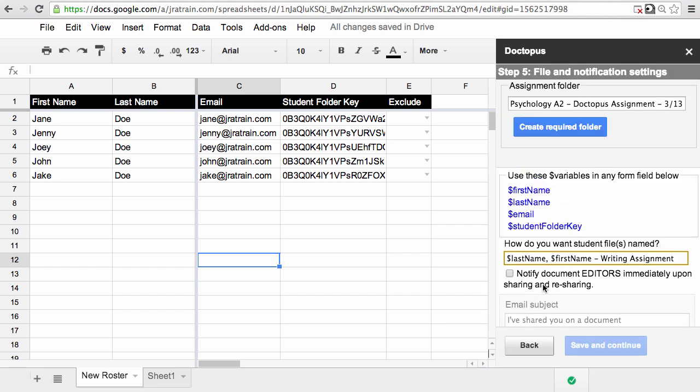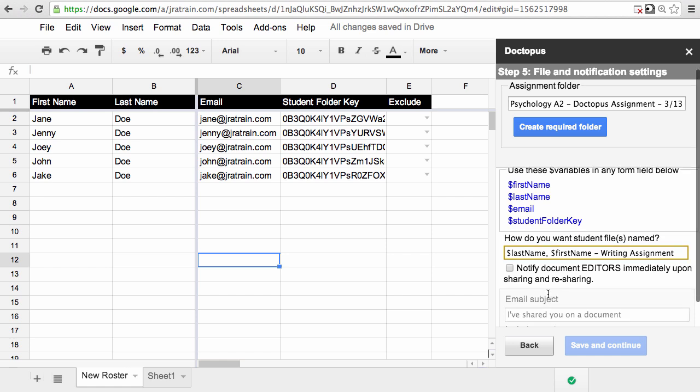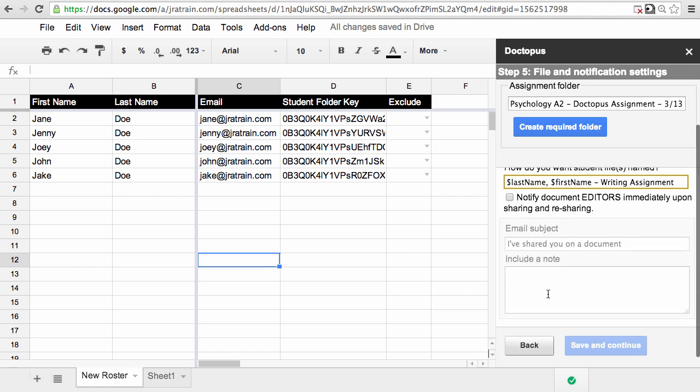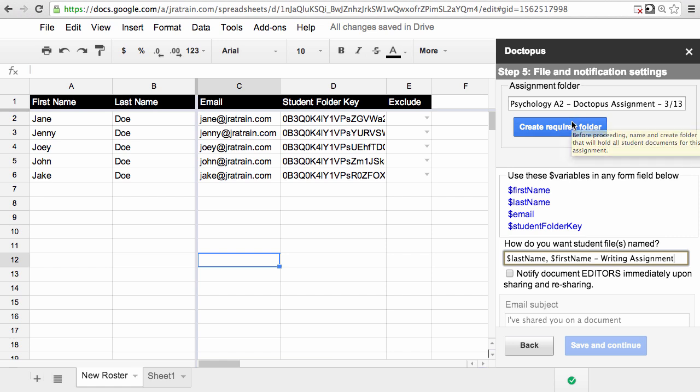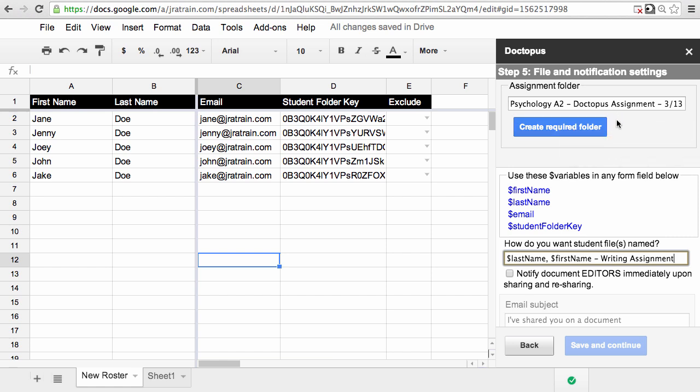In Step 5, you have the option to notify editors immediately when you share it or when you reshare it. Now in this case, since I'm using class folders, I don't really need to do that. Students know that they need to go into their class folder for this class and they'll find everything they need there. Remember that you are always required to create an assignment folder so Doctopus knows where you can save these as a teacher.